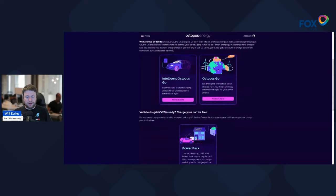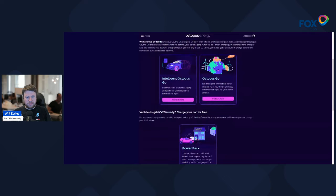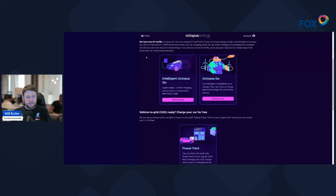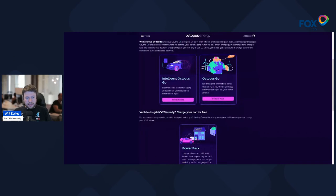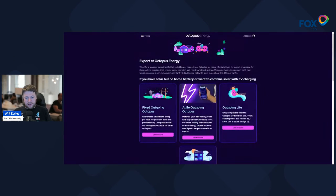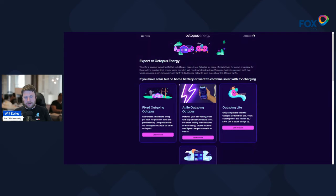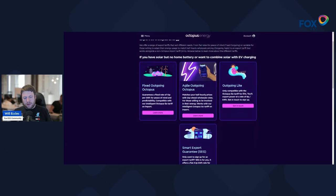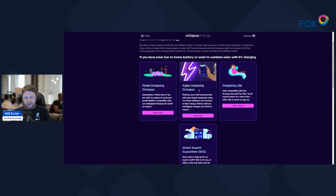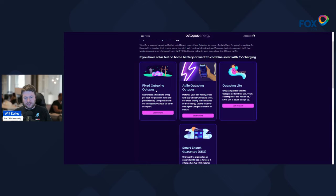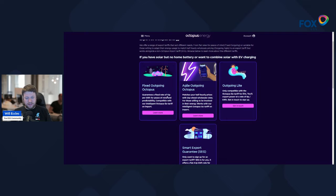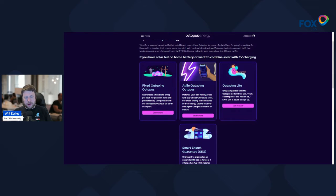But they're the two main options plus that third sort of bonus product if you do have a compatible vehicle-to-grid car on your driveway. The next series of tariffs are all around flexibility, so they do everything from a fixed outgoing rate, an agile outgoing rate. So fixed is a fixed rate—you're receiving in this case 15 pence per kilowatt hour when you're combining it with certain other products, which I'll talk about in a minute.